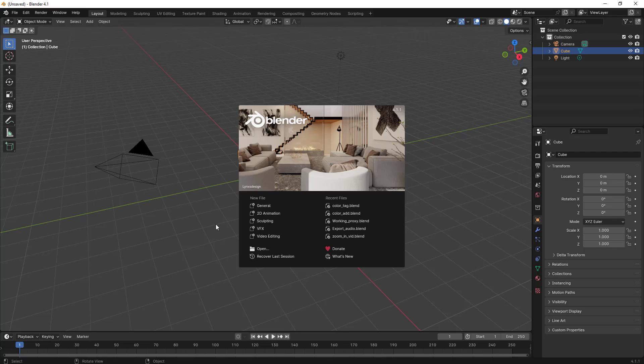Hello everyone. In this video, I will try to learn concepts about start and end frame and various other steps related to start and end frame.